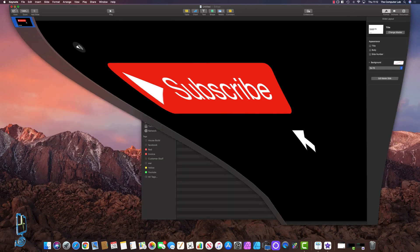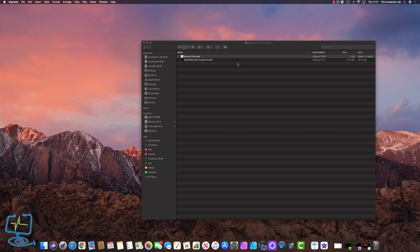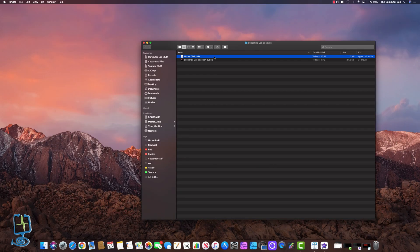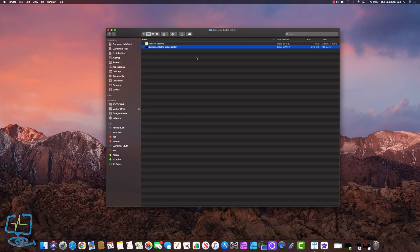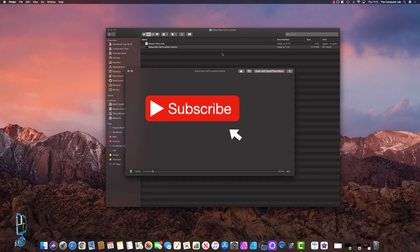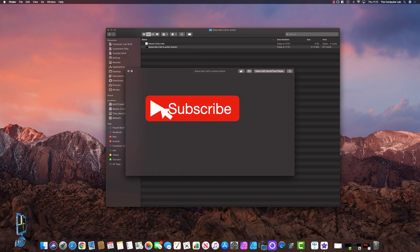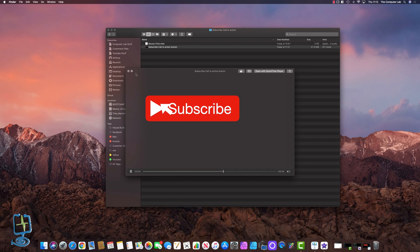Let's minimize Keynote and have a look at what we've just created. I'll push the spacebar — the mouse arrow moves across, then up, and then we get the click. Brilliant, that's working perfectly.